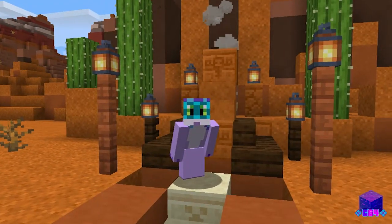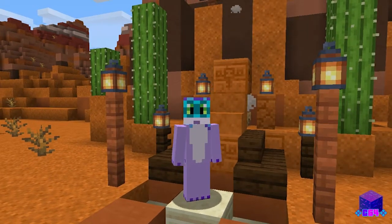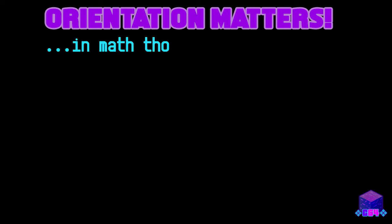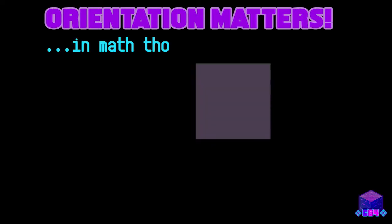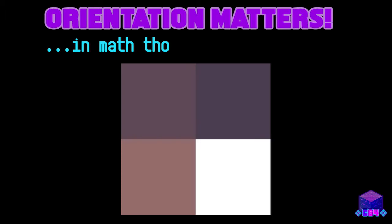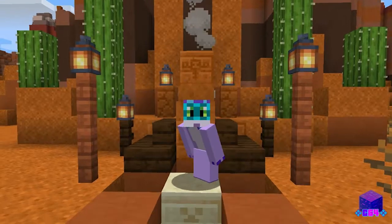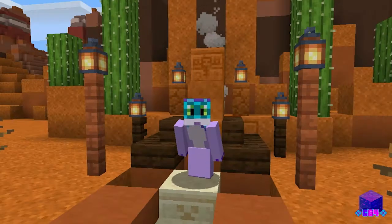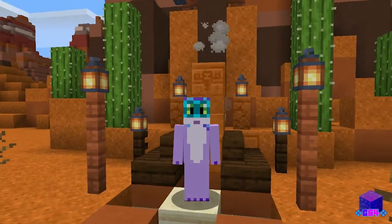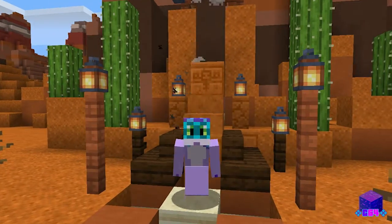Well, if the children watching are advanced enough in their mathematics, they know why. Orientation matters. There are four quadrants: the positive quadrant, the negative quadrant, the negative positive quadrant, and the positive negative quadrant. You know how this works — it's a grid. So, anyway, let's cover the basics of lava and water.